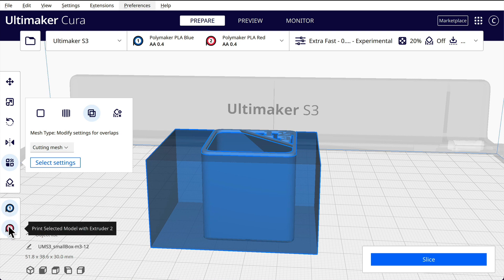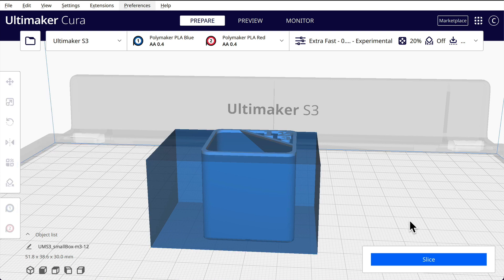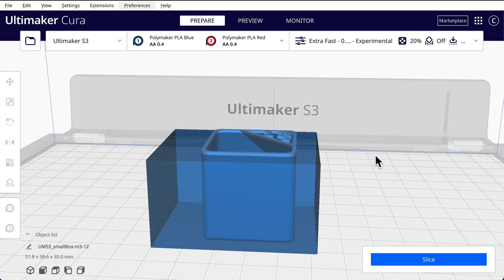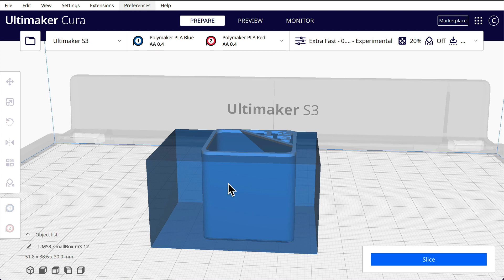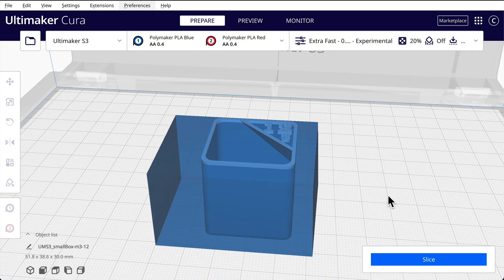If we clicked on extruder two, all that would be in red. But let's suppose we're going to click extruder one here. So what we've done now is we've set that whole bottom of the model to be in the first extruder. We don't want a prime tower to be generated here. There's no need. You only generally need a prime tower when you have multiple colors in amongst one layer. But we're basically all doing one extruder, then the other extruder. So now we're going to go back to our model. We've unselected everything.